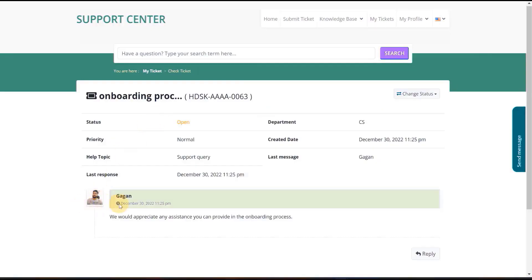Here the user can see the details of the newly created ticket and can also change the status through the Change Status option.